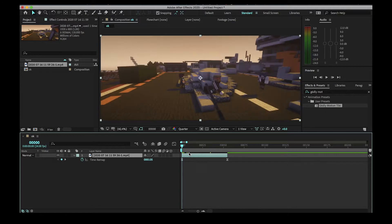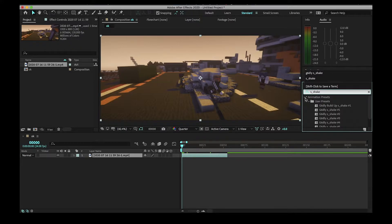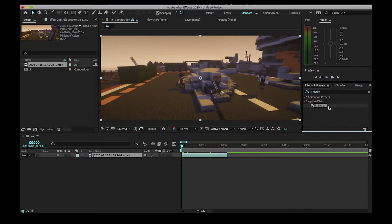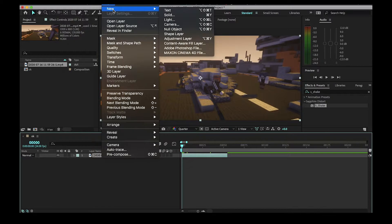To do shakes you're going to need the Sapphire plugin. Search up s_shake and there you go — s_shake. You're going to want to do Layer > New > Adjustment Layer.